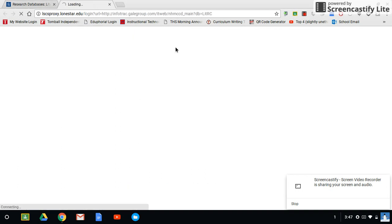Again, depending on how fast your connection is, this may take a minute. Once it loads up, I'll show you what to do.